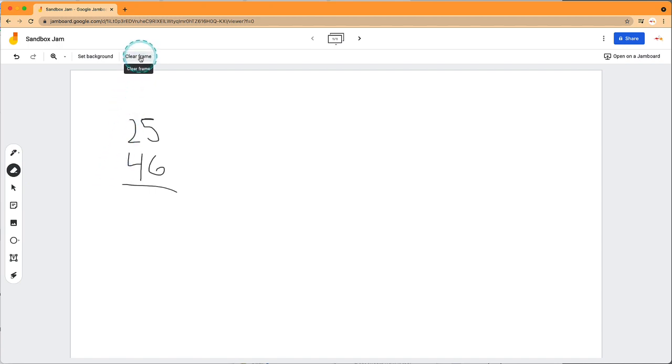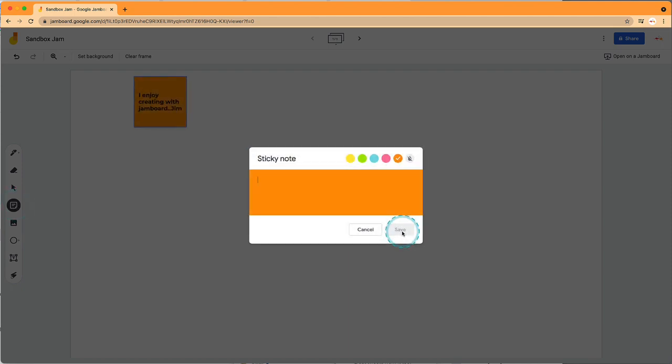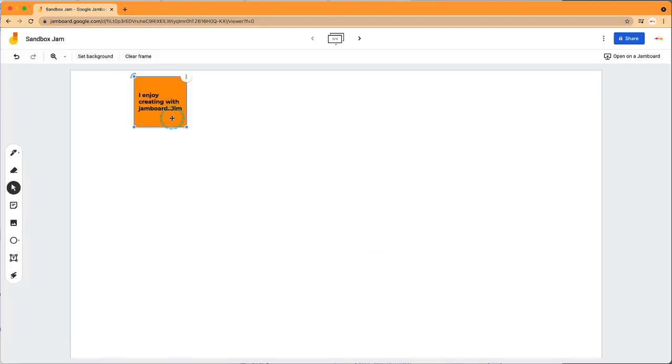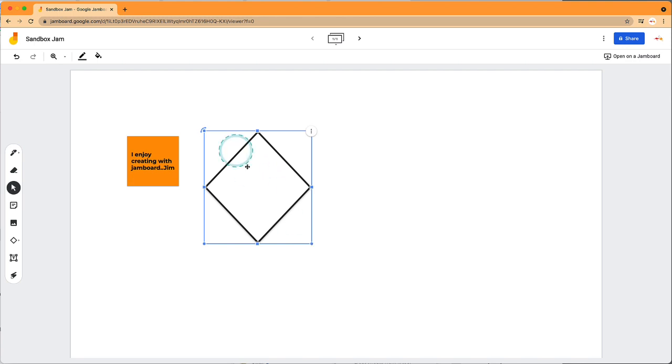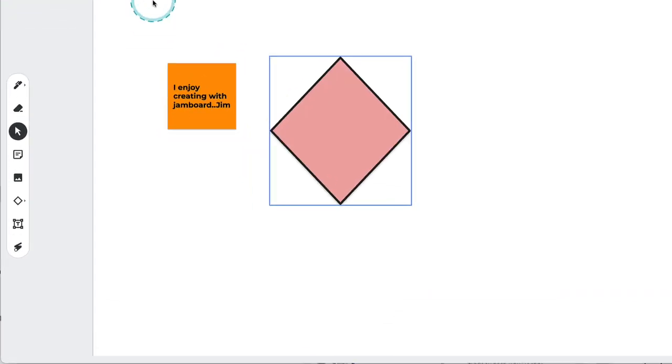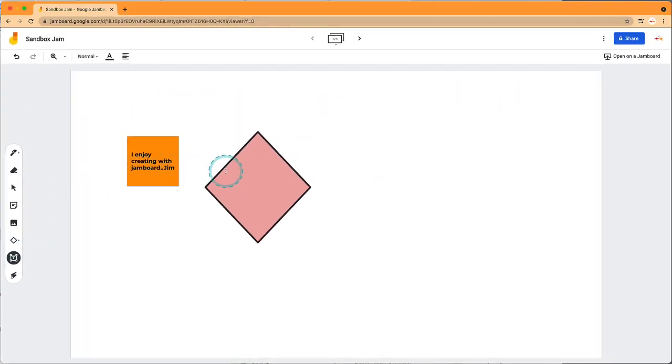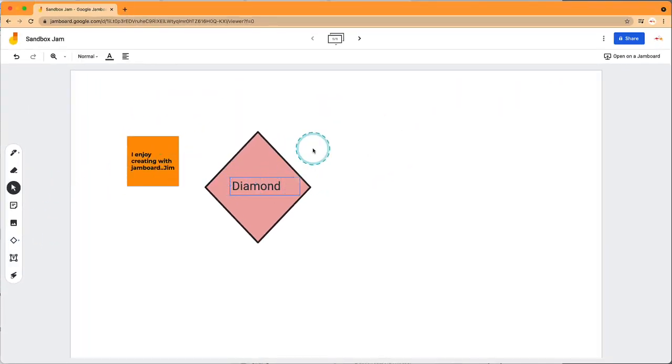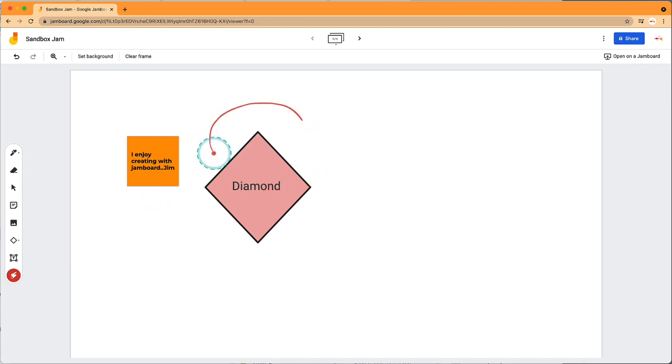There's a selection tool to move objects around, a sticky note creator, and a shape creator. By clicking and holding, you have other options. You can use the fill tool at the top to change colors. There's a text box creator, and then finally a laser for presenting.